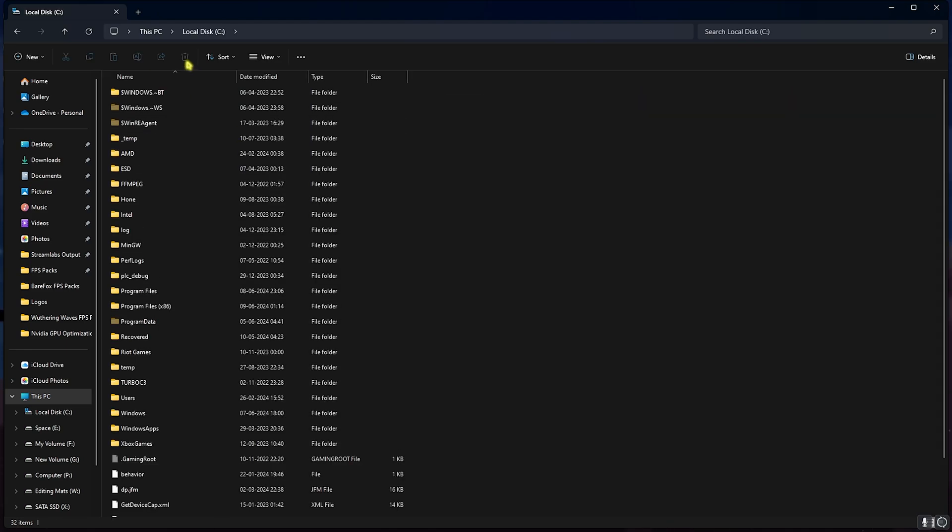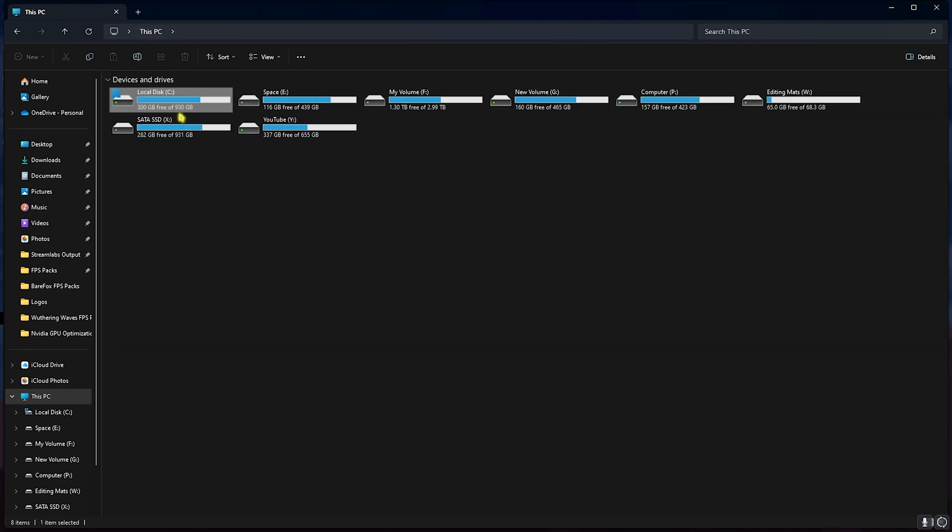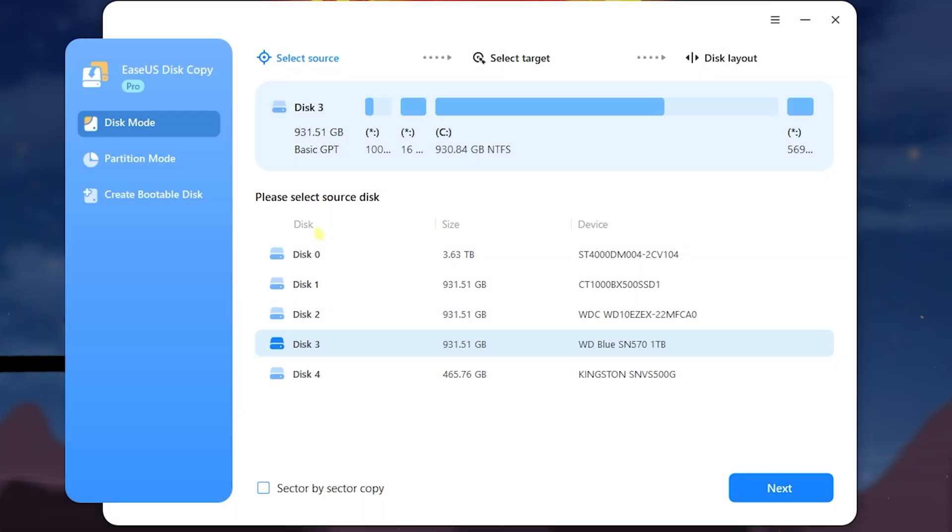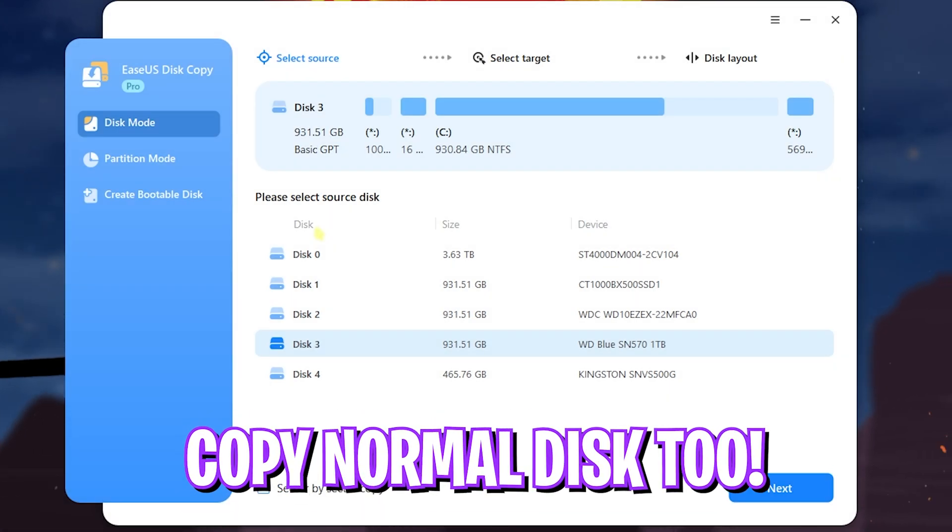Once that is done, boot into your PC and now you guys can see that my Local Disk C is working absolutely fine. My PC booted absolutely fine and I have around 300 GB of free storage and that is why I shifted my Windows to a rather free drive.